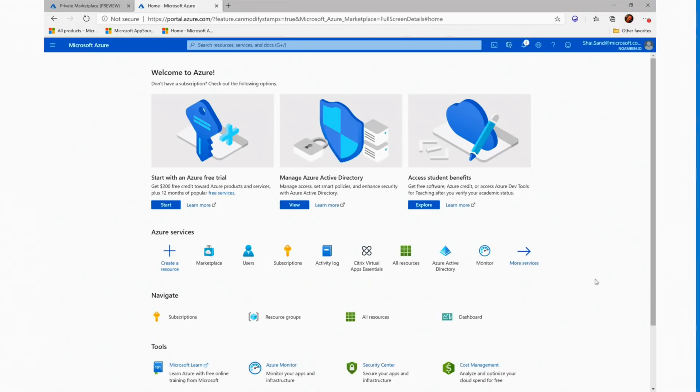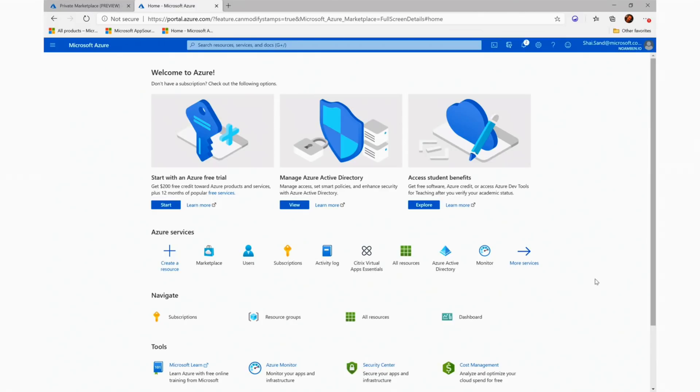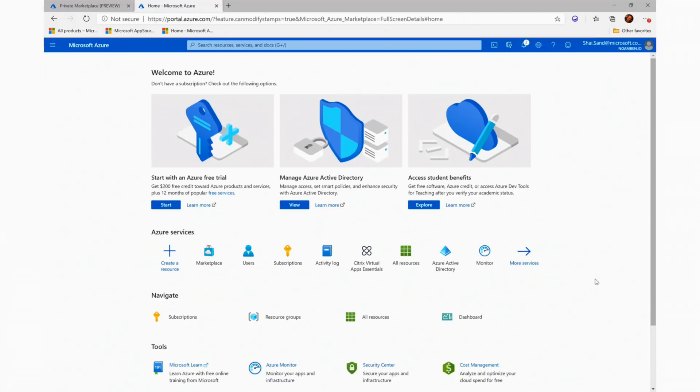Next, I'm extremely excited to share with you a new feature that is currently in public preview and is called Private Azure Marketplace. Private Azure Marketplace is a new tenant level feature that is built on top of Azure Portal.